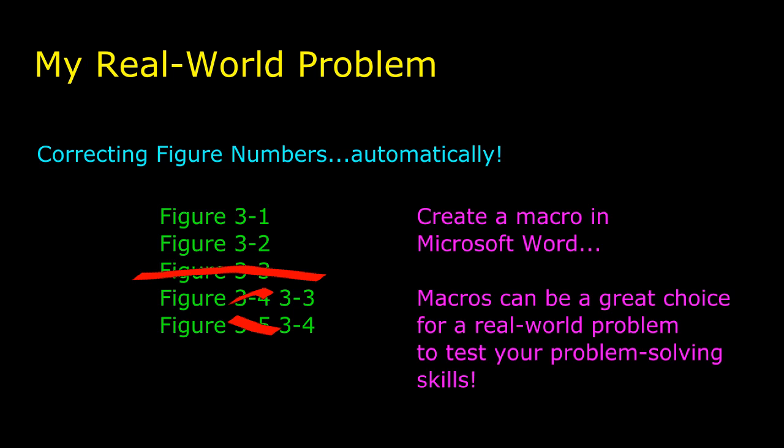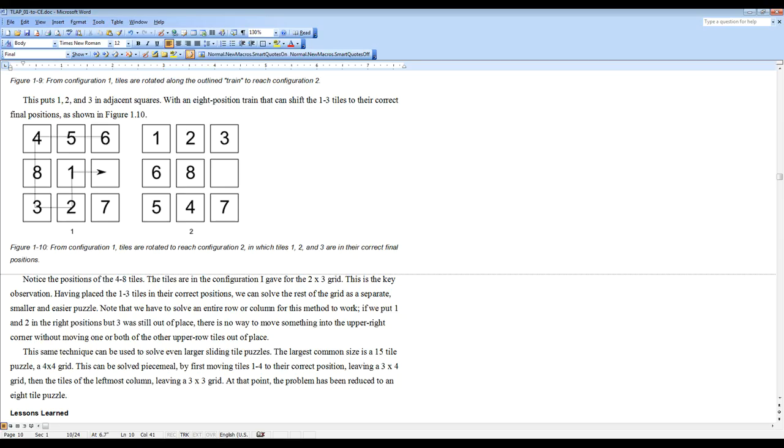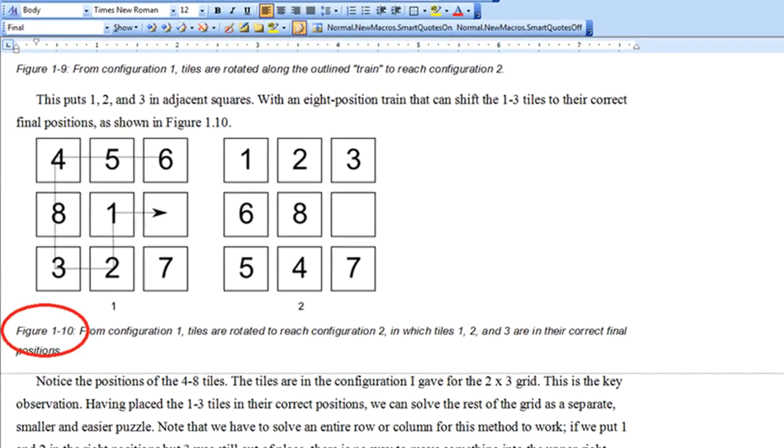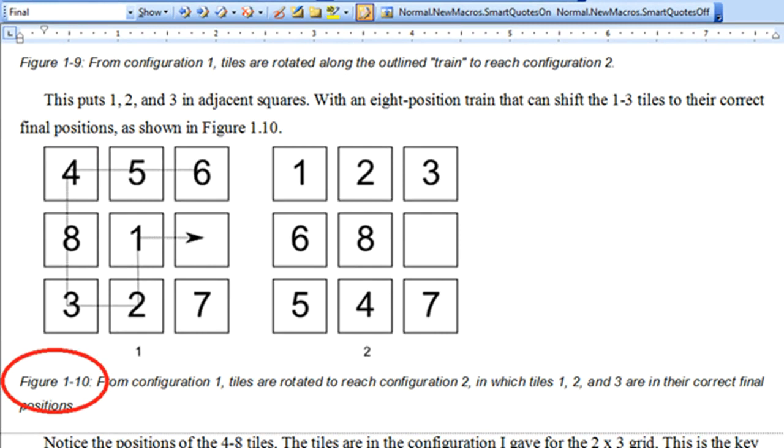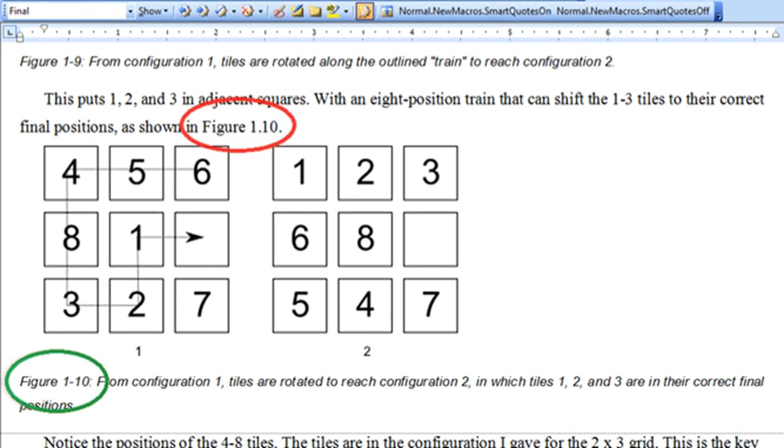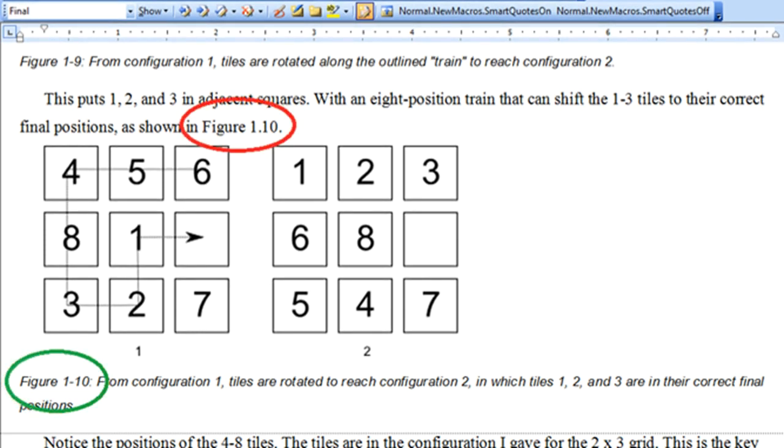In this first video, I'm just going to properly describe what I hope to do. Here's a sample from the manuscript for Think Like a Programmer. You can see the caption for this illustration begins with the word figure and a figure number. The number before the hyphen is the chapter number, and then within a chapter, all the figures are numbered consecutively. And here is a reference to that figure.